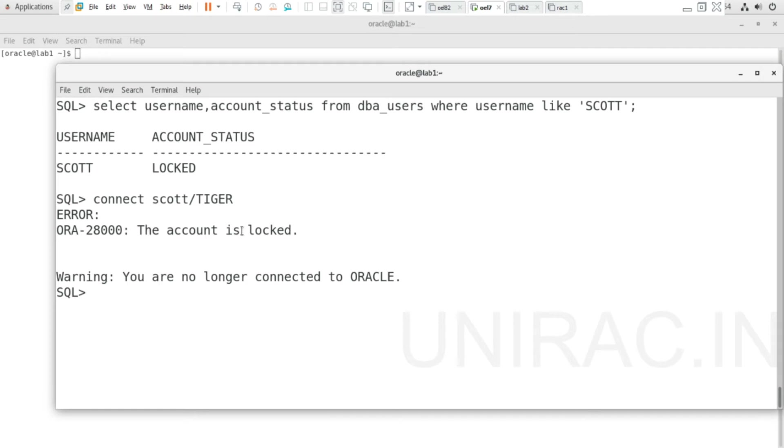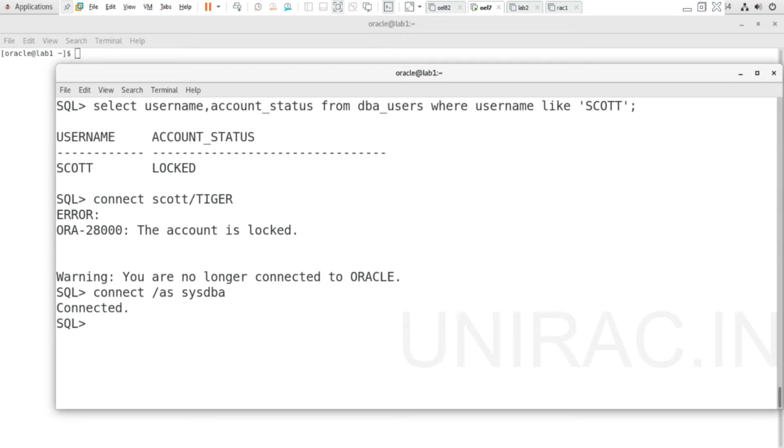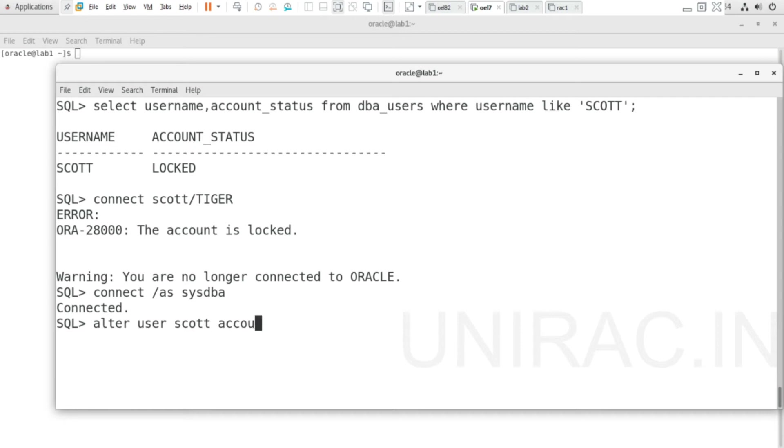Let's connect with admin user SYS as SYSDBA. We'll unlock the SCOTT user using ALTER command: ALTER USER SCOTT ACCOUNT UNLOCK. Let's verify the status of SCOTT user whether it's unlocked or not.